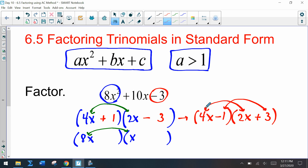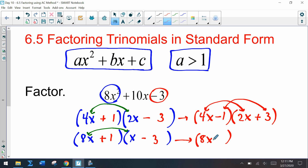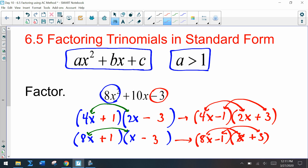Our last terms when multiplied need to get us negative 3, and our first terms when multiplied have to get us 8x². We could also say 8x minus 1 or x plus 3. Notice how we have four different options, and sometimes there will be more and more options once these numbers start getting bigger. So there has to be an easier way.